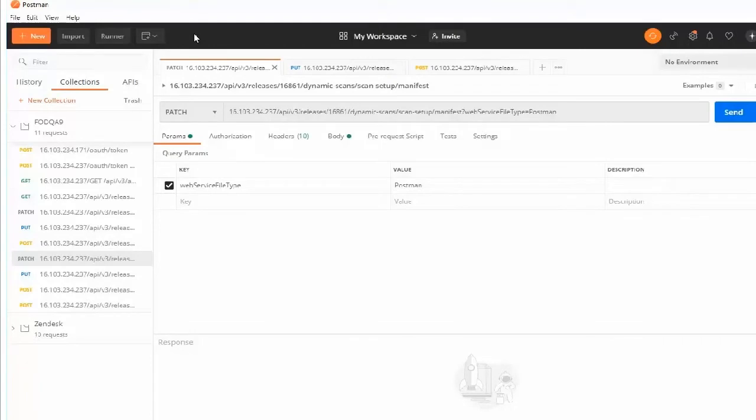Let's look at configuring the dynamic scan settings for a dynamic web services scan and uploading the web services manifest through the API. This demonstration uses Postman to make the API request.